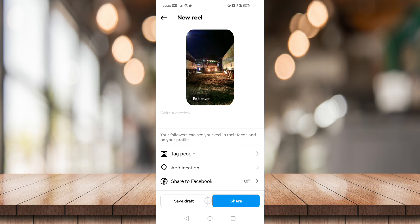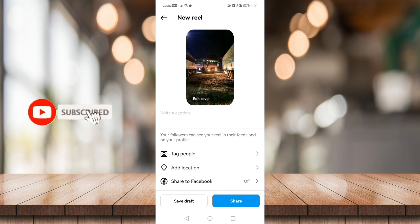And just click on share to share this Reel to your Instagram account. So it's that simple everybody.